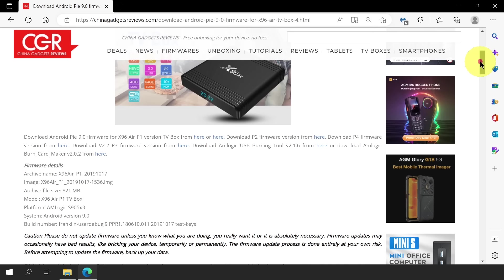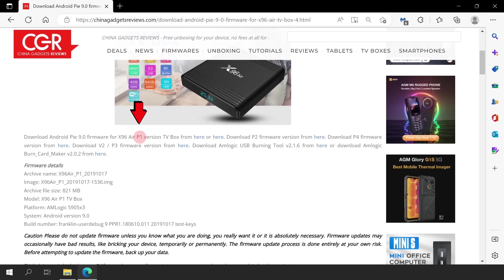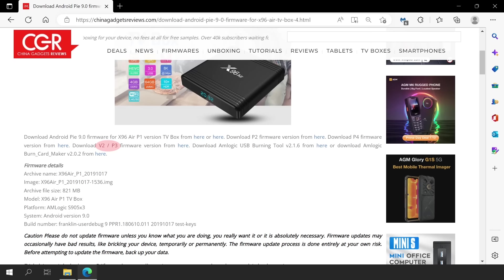Here we can see that there are at least 4 versions of X96 Air. We have the P1, P2, P4, and V2 which is the same as P3. Since we already know that the X96 Air version that I have is V2, let's click the V2 version firmware link.